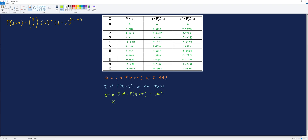Next, let's compute the variance of the random variable, denoted by sigma squared. This is equal to the summation of x squared times P(X = x), minus mu squared. Substituting the values: 49.5072 minus 6.882 squared gives approximately 2.1453. Finally, the standard deviation sigma is the square root of the variance, which is approximately 1.4647.